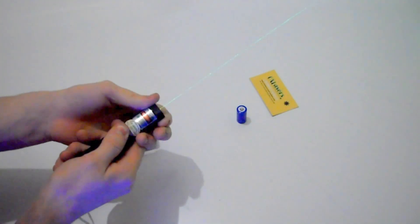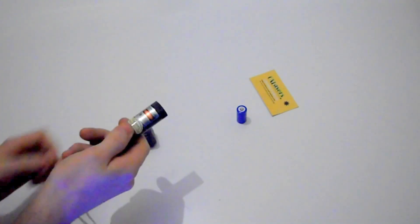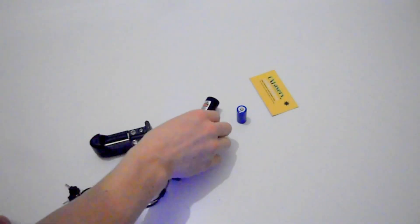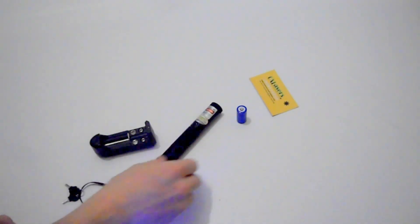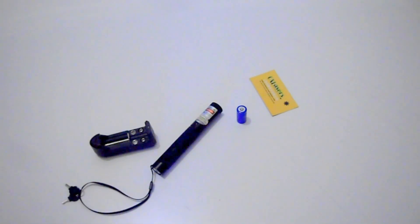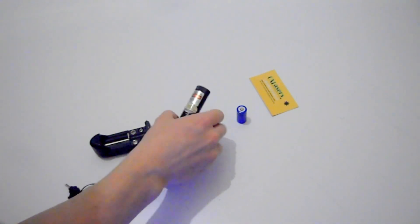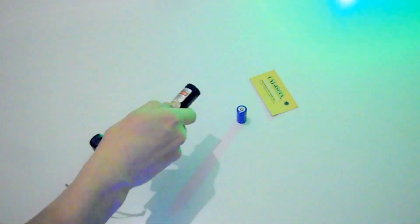But with normal focusable lasers, you have to focus it just right, which takes some time, to use it as a laser pointer.